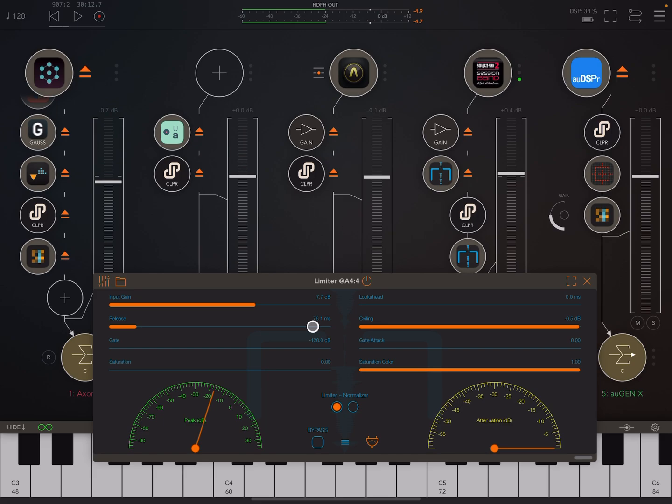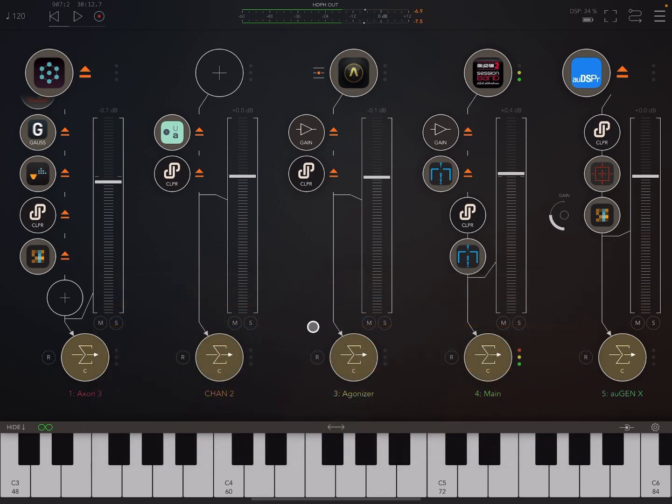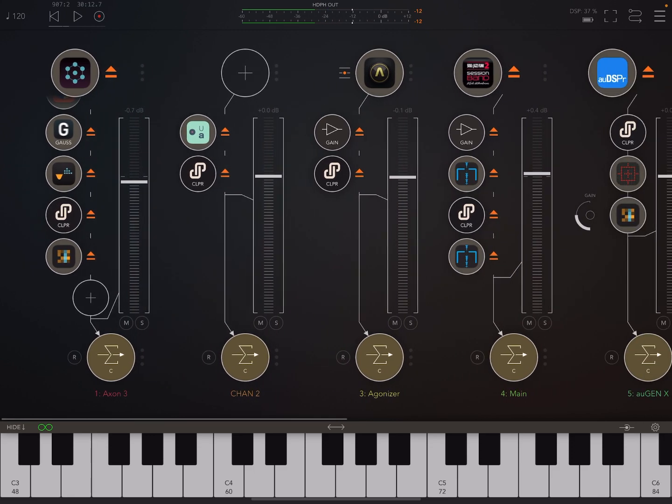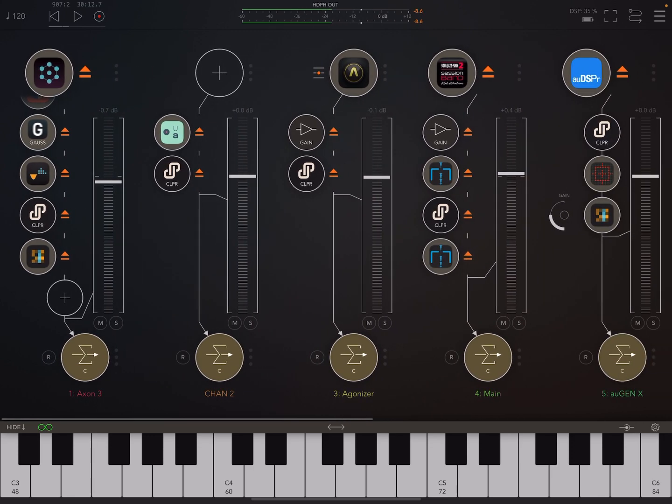And then we can push that into a limiter without getting those kind of distortion problems. That sounds nice and clean. It's loud, but it's clean. It sounds good. So that's one thing that we can use a clipper for.